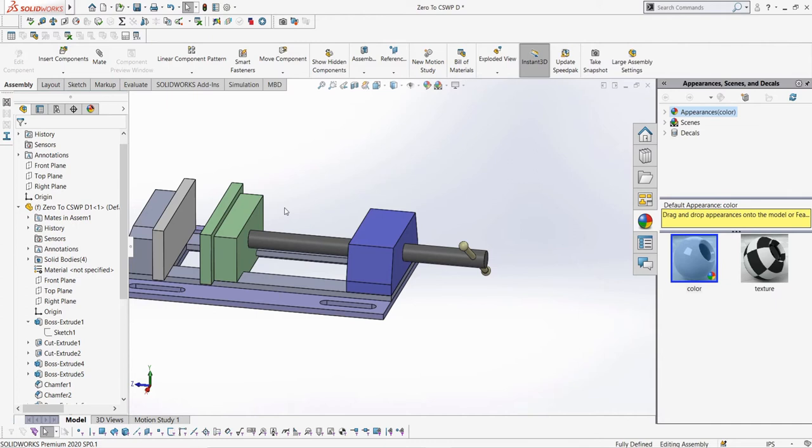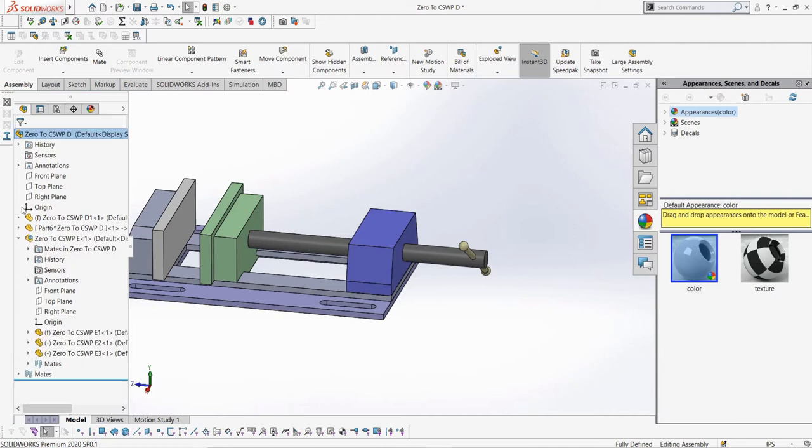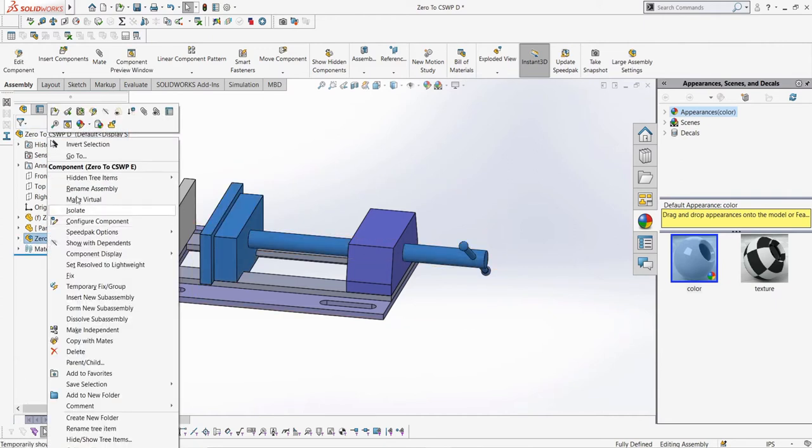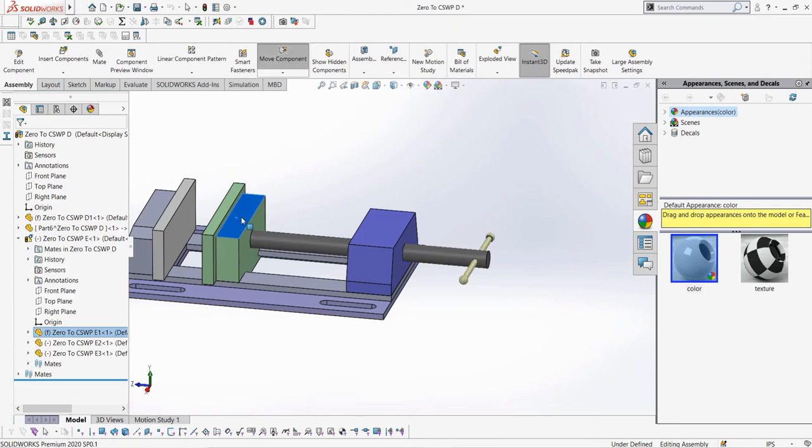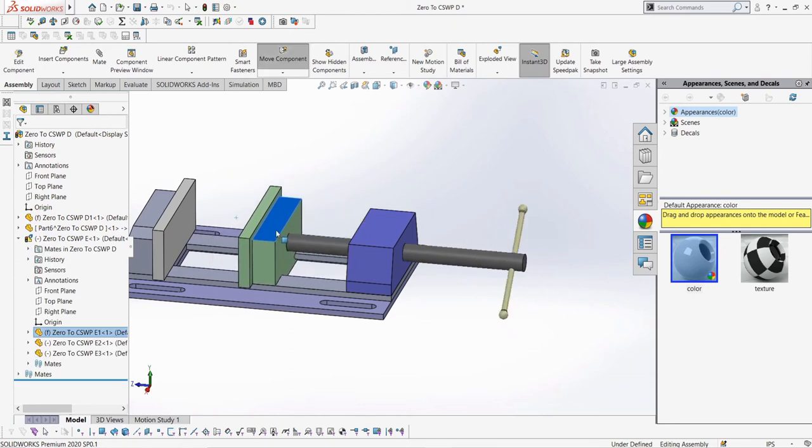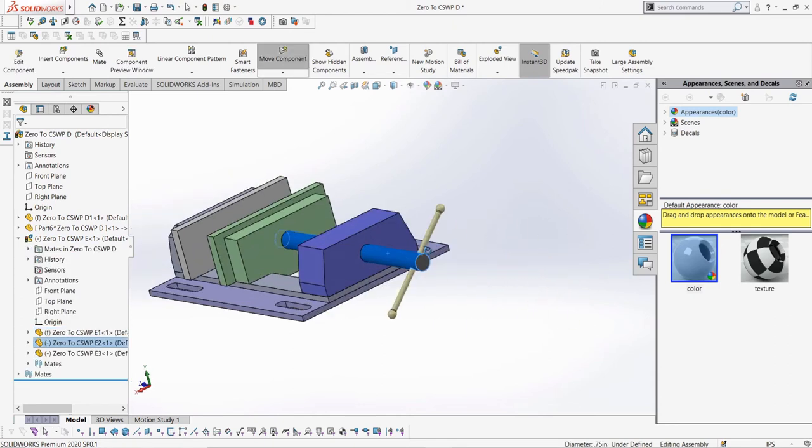To fix this, we need to make our subassembly flexible, which means the mates in the subassembly will carry over to the current assembly we're in, meaning our part will be able to move with a screw mate. To do this, simply select the subassembly in the feature manager design tree and select this button to make the subassembly flexible. Now our part can move up and down the vise with a screw movement due to it being flexible.